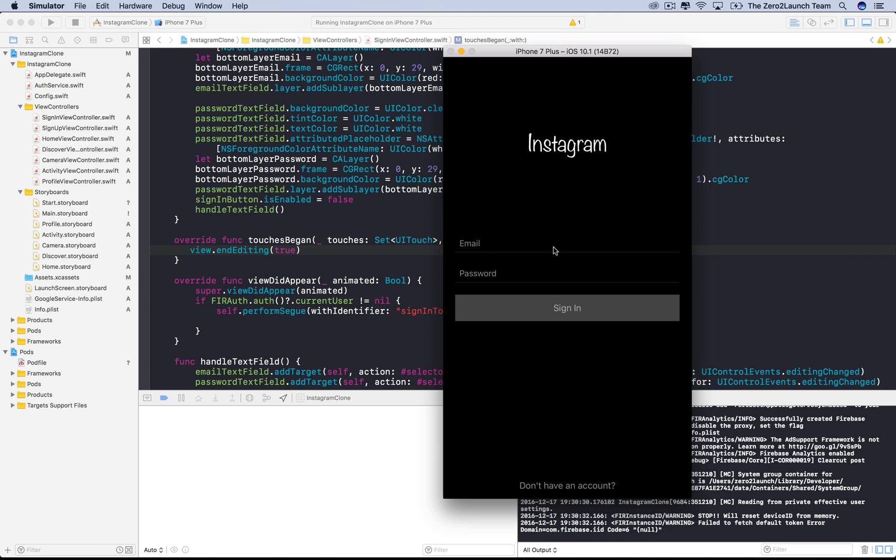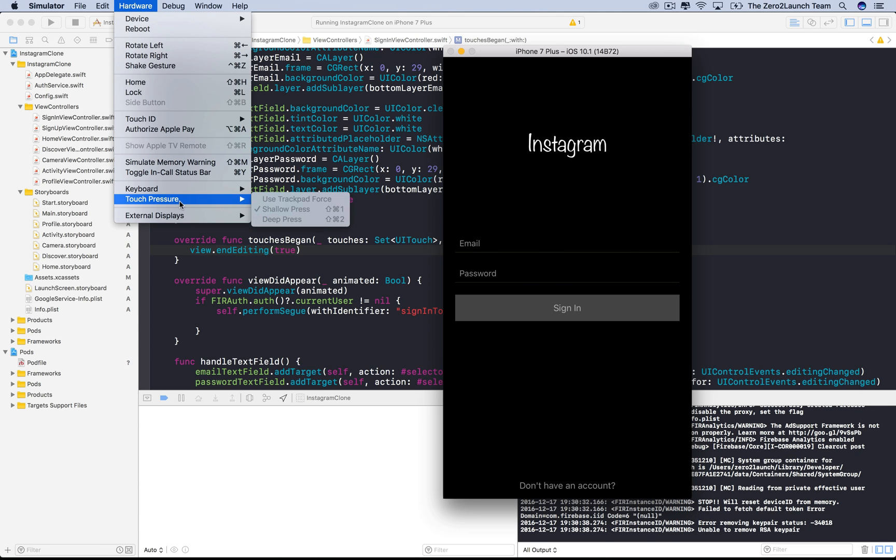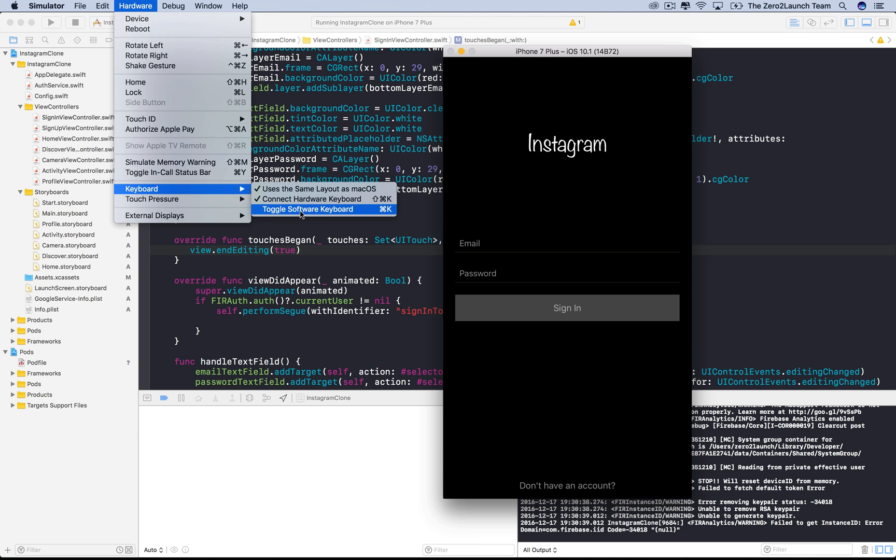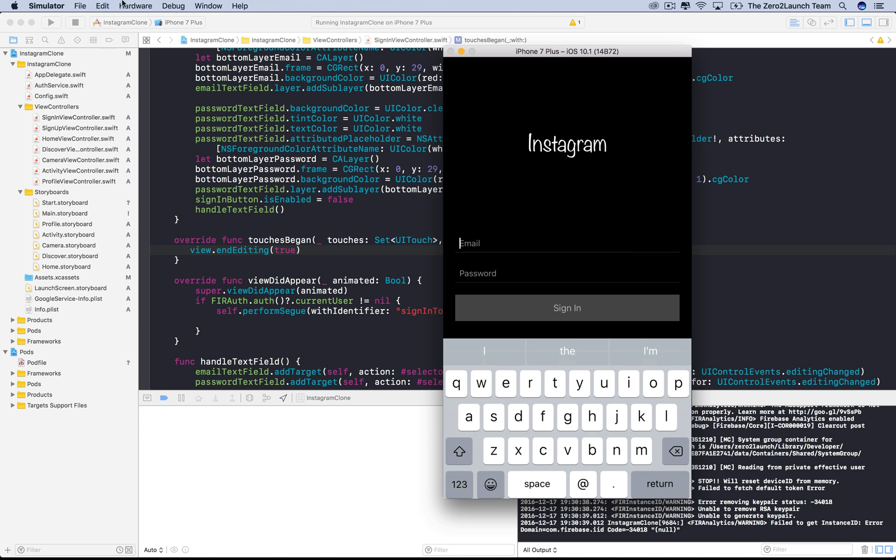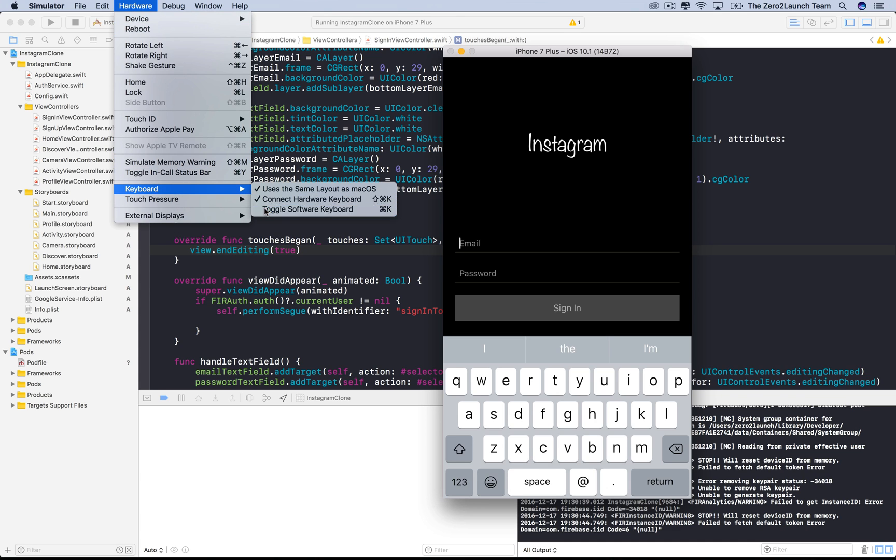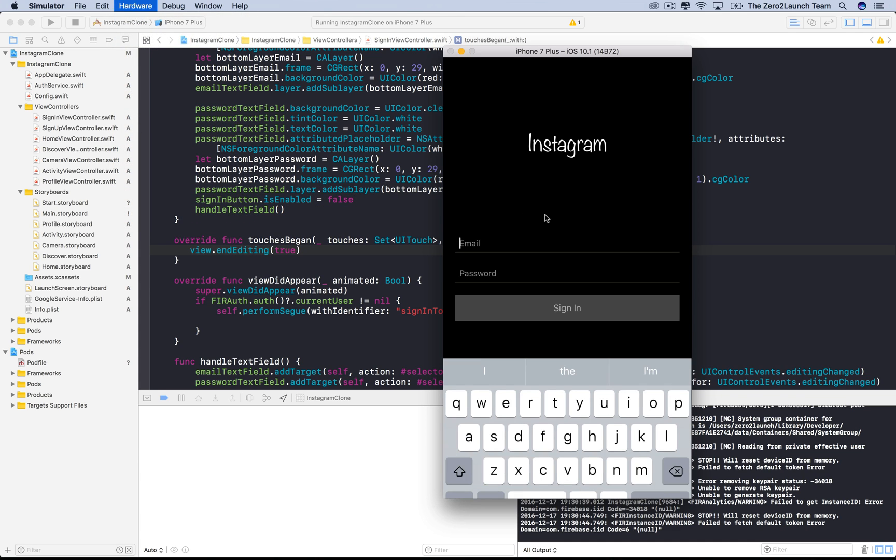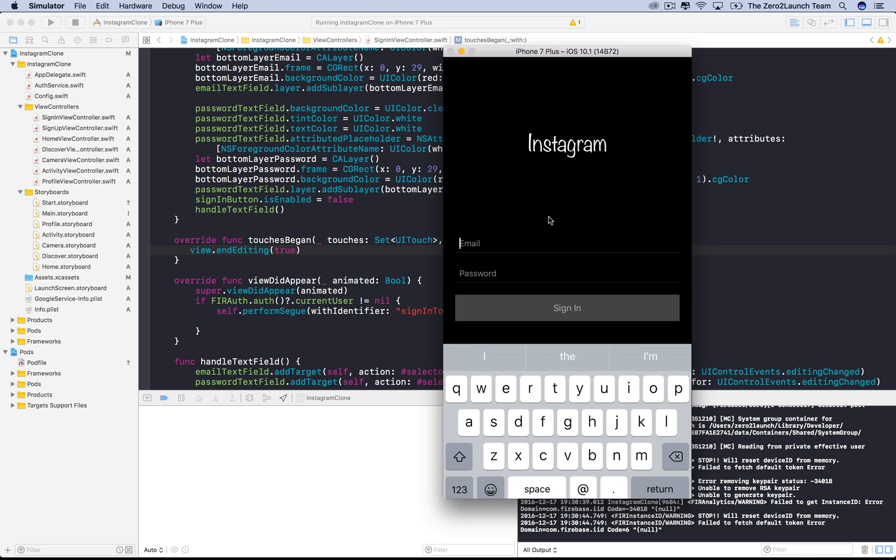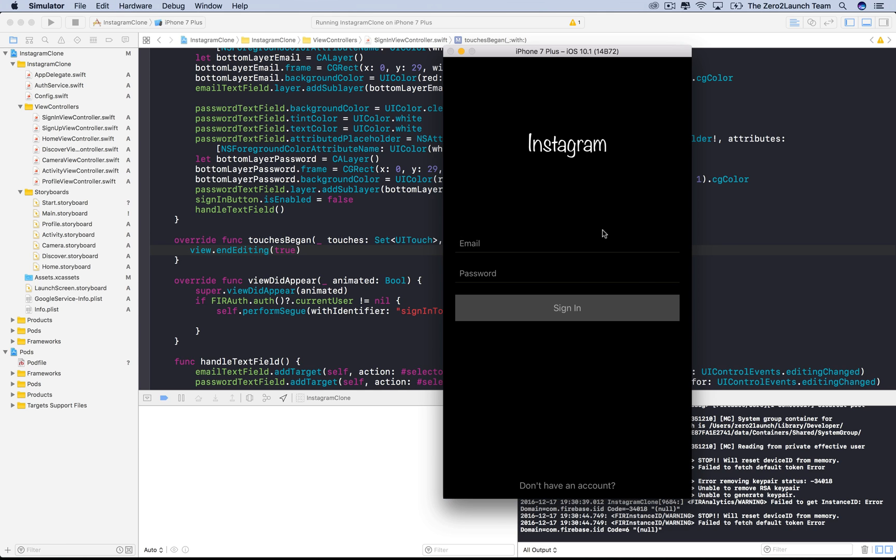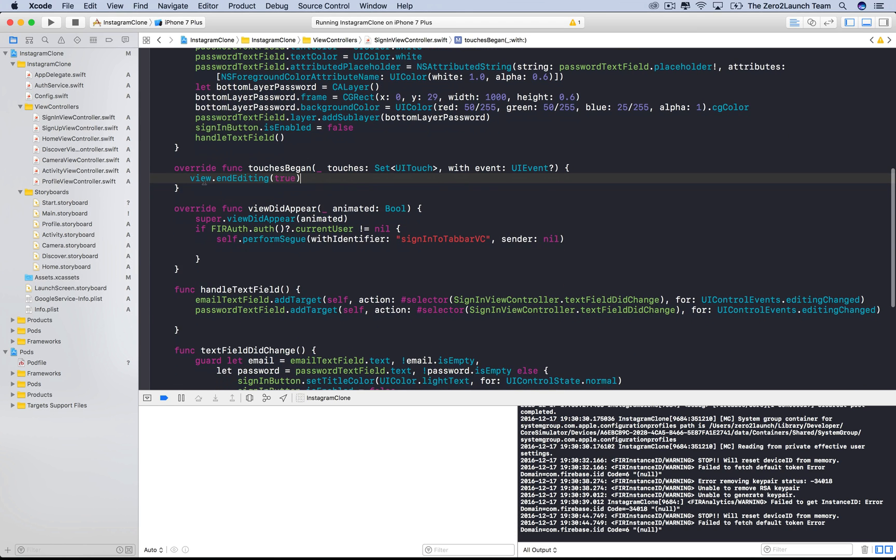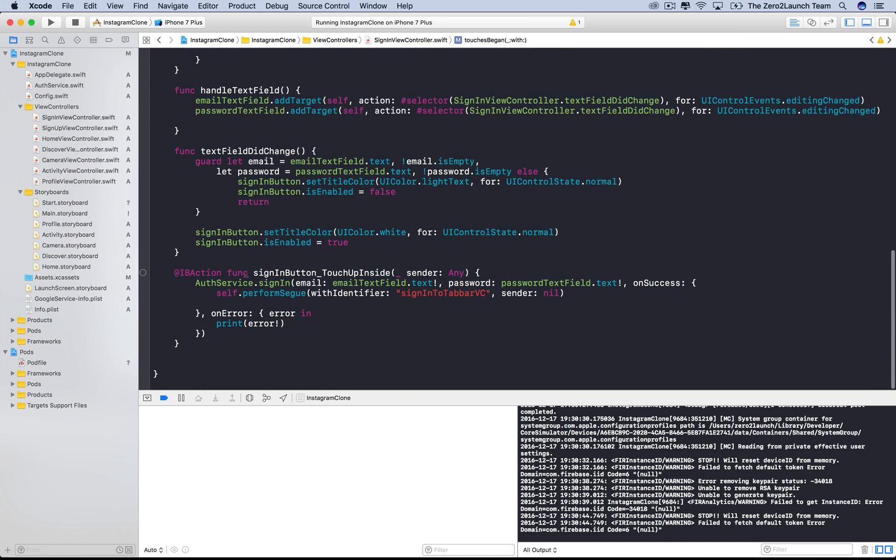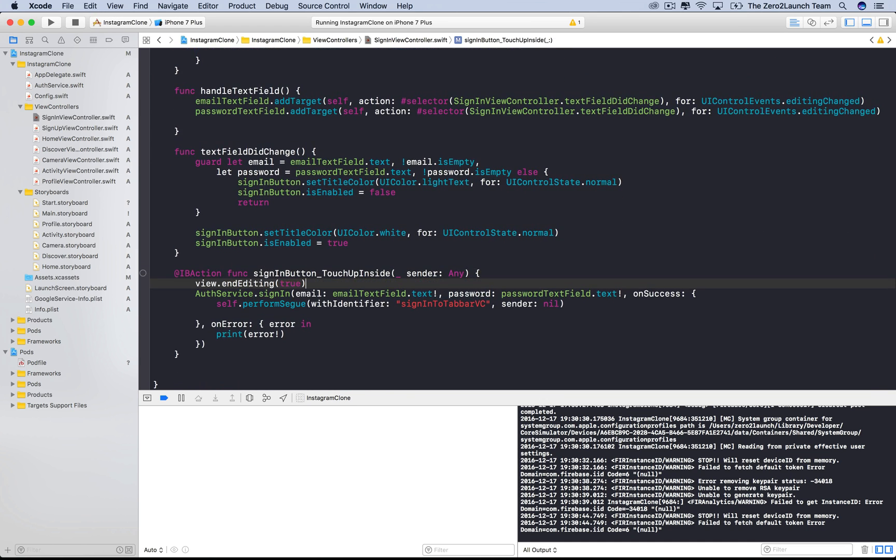On simulator, you can play around with the keyboard under keyboard menu of the hardware tab. You can manually toggle the keyboard using command K. We also want to dismiss the keyboard after we hit the sign in button.